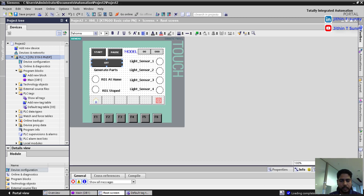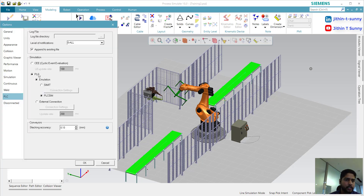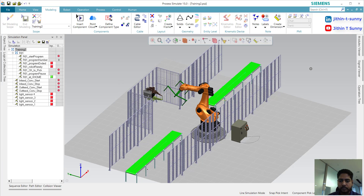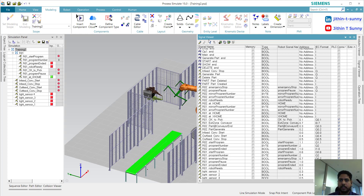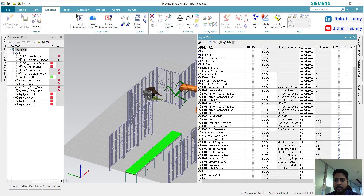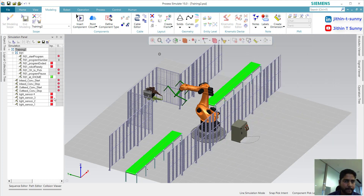The program is loaded. To make the virtual conditioning work, we have to go to the options and under the K setup, make sure you have selected the PLC. You have two options: external connection as well as emulation. I have selected emulation with PLC. Now I have linked all of the PLC signals through my signal viewer. Here you can see all of my robot signals as well as the conveyor signals and light sensors. The addresses are assigned according to my PLC program. Once these addresses are assigned, you can add the signals here for visibility.